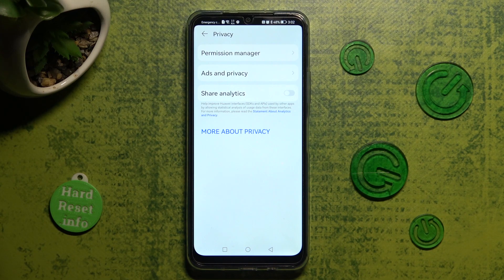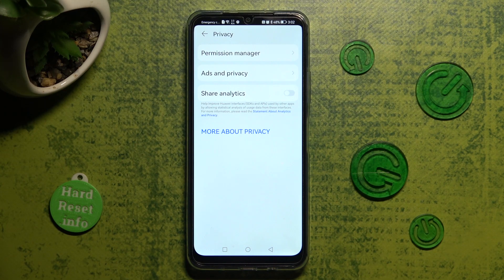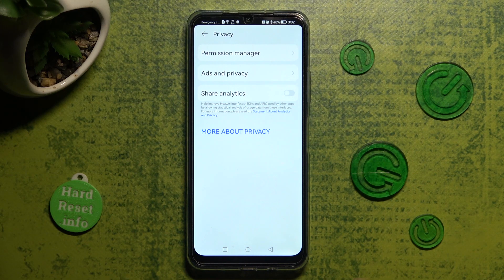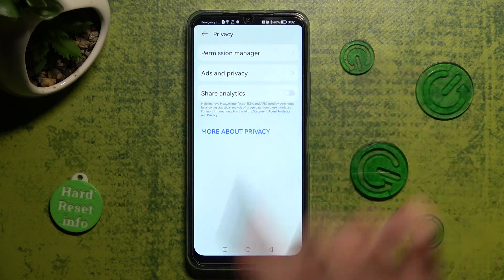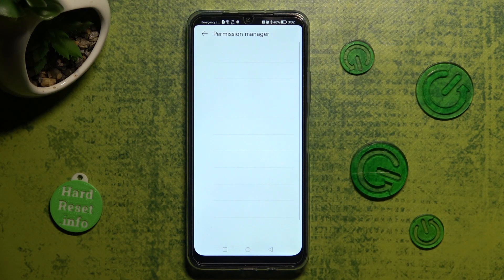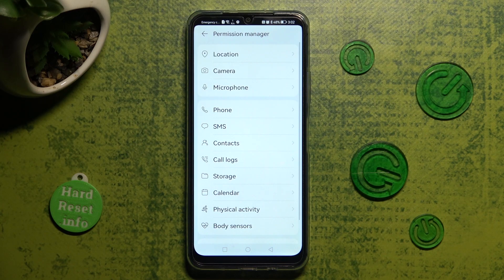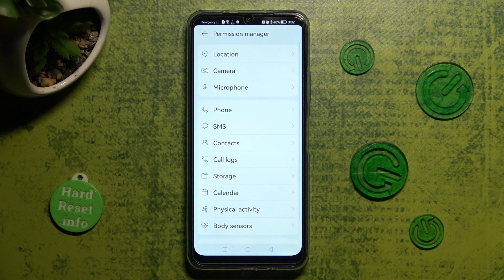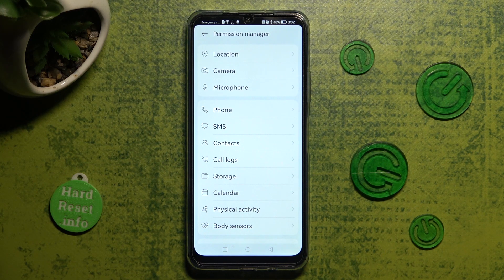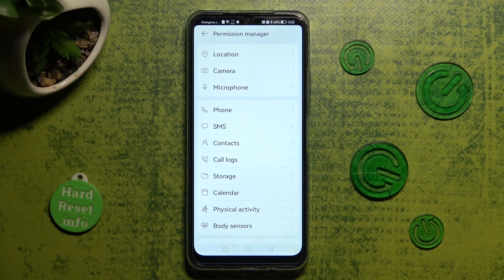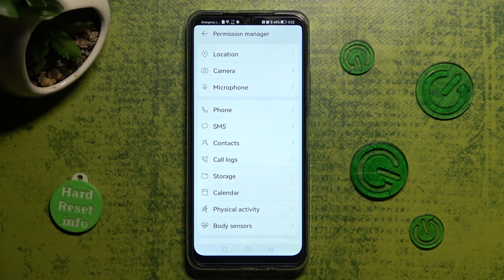Now tap on permission manager at the top and pick one of your device's features, like location.